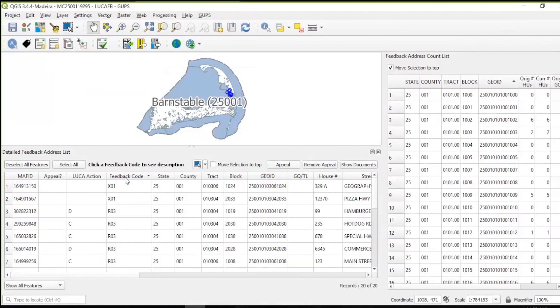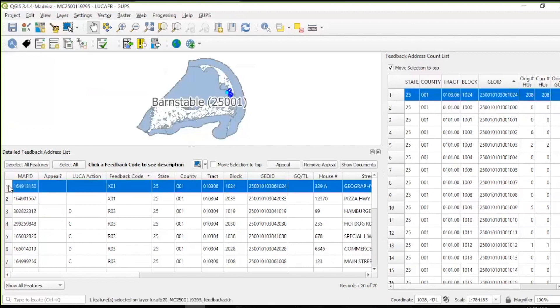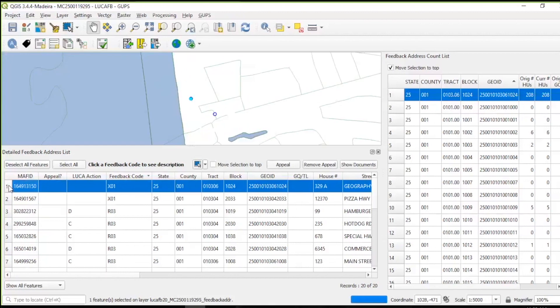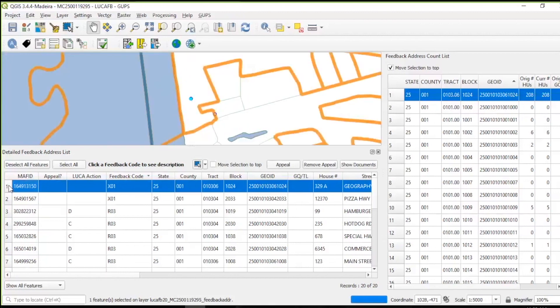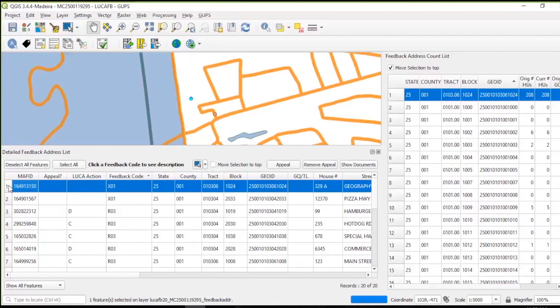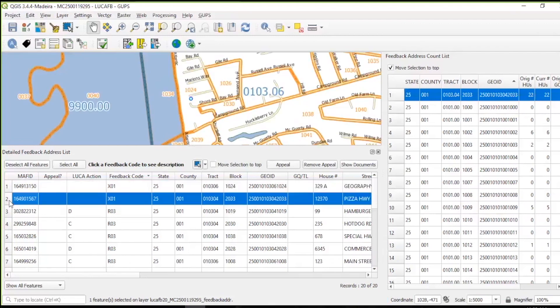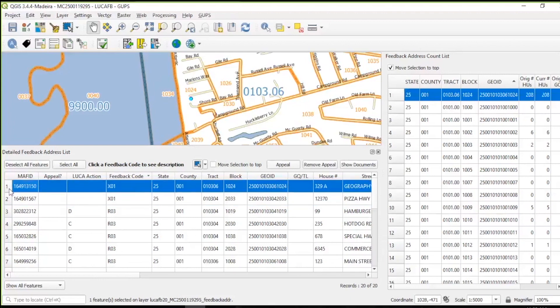A single click on an address record in the detailed feedback address list selects the record, highlights it in the map view if there is a corresponding map spot, and selects the census block in the feedback address count list. Double-clicking on the address record in the detailed feedback address list duplicates the same actions, except the map view zooms to the map spot if one exists. Please note that addresses without an XY coordinate will not have an associated map spot. The selected record's map spot is turquoise rather than the hollow blue circle of an unselected record to denote its selection. Hollow blue circles represent housing units that are appeal eligible, and hollow blue squares represent group quarters that are appeal eligible. Once an appeal eligible record is flagged for appeal, the symbology changes to solid blue. All gray symbols denote records that are not eligible for appeal.